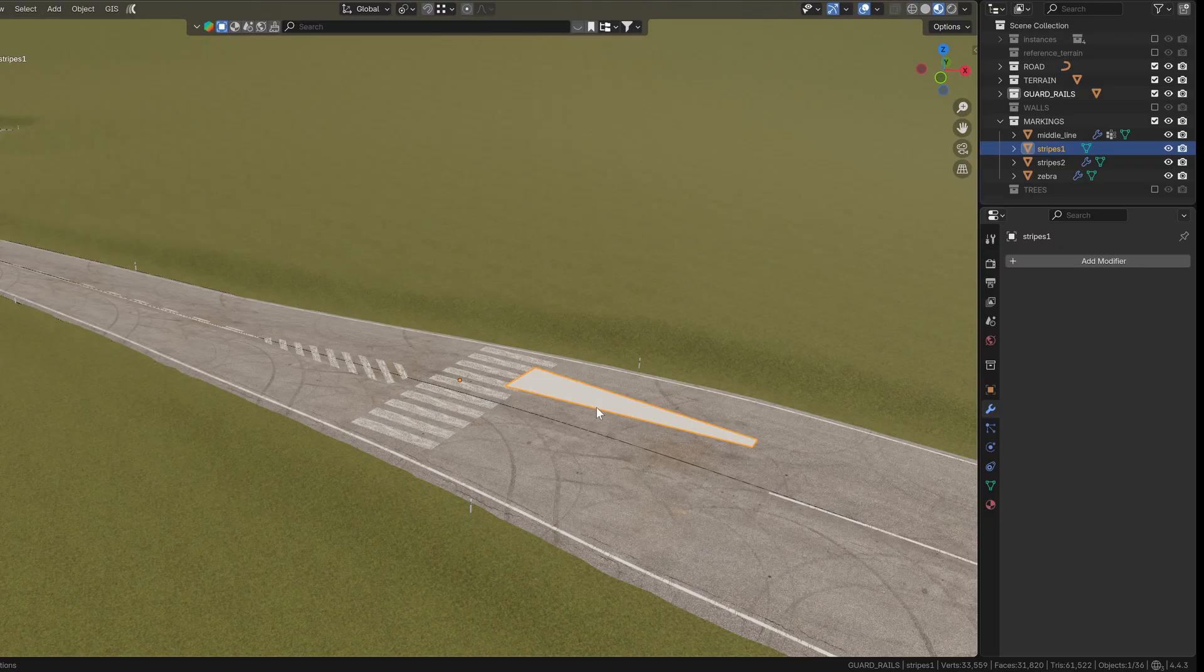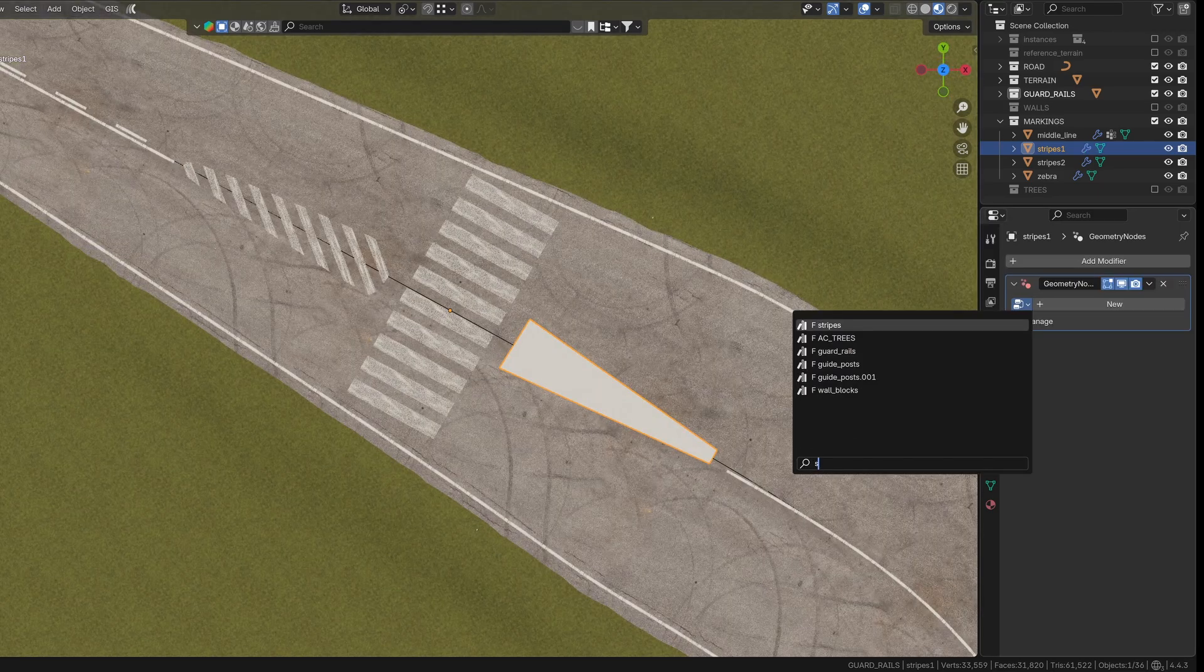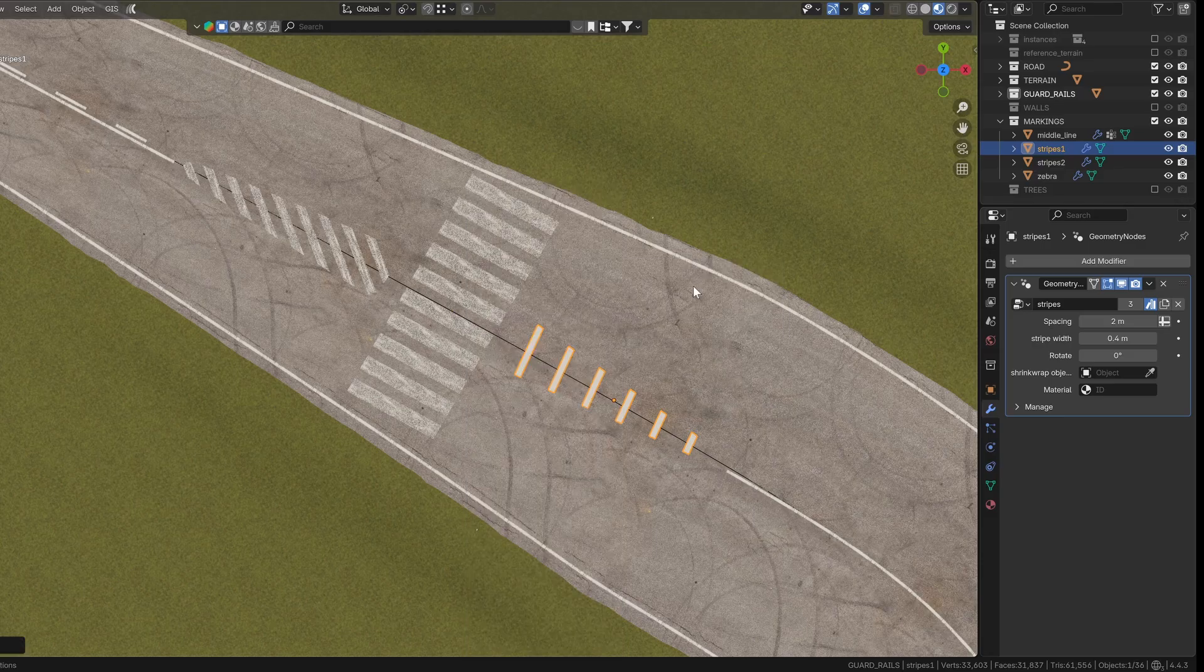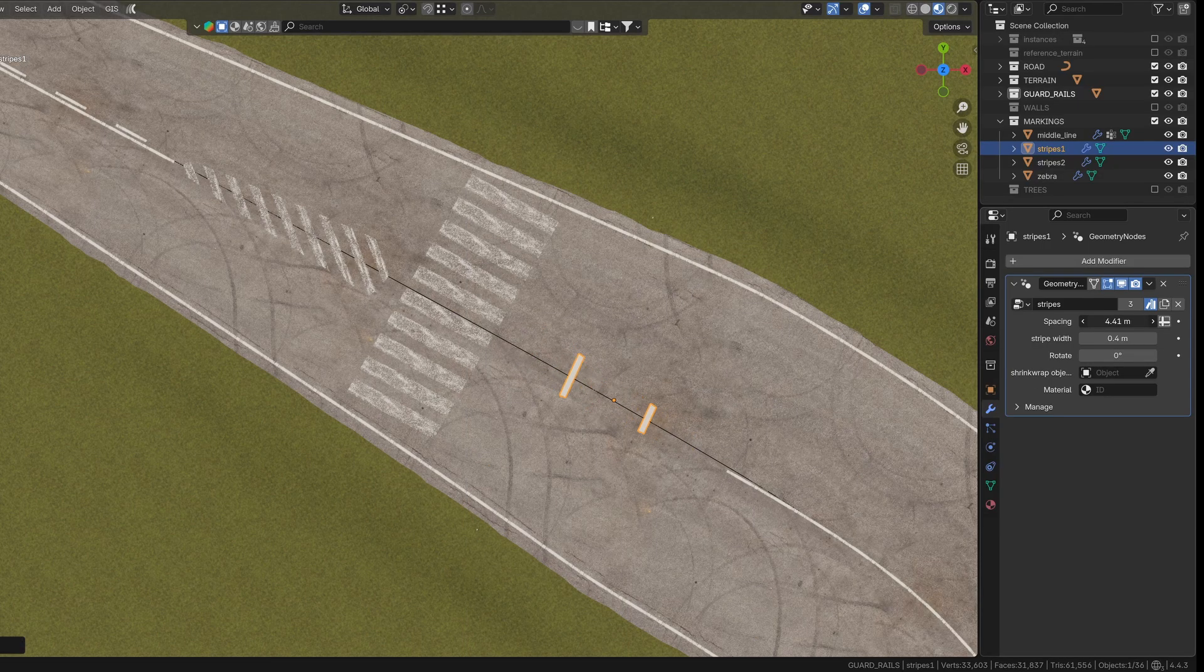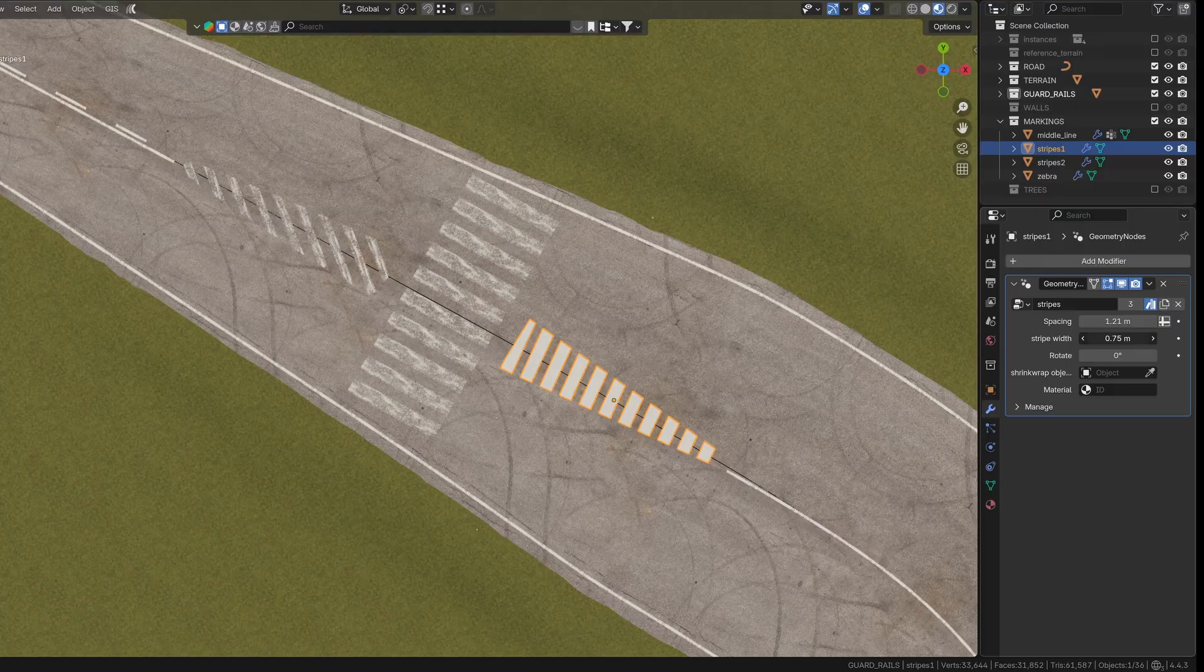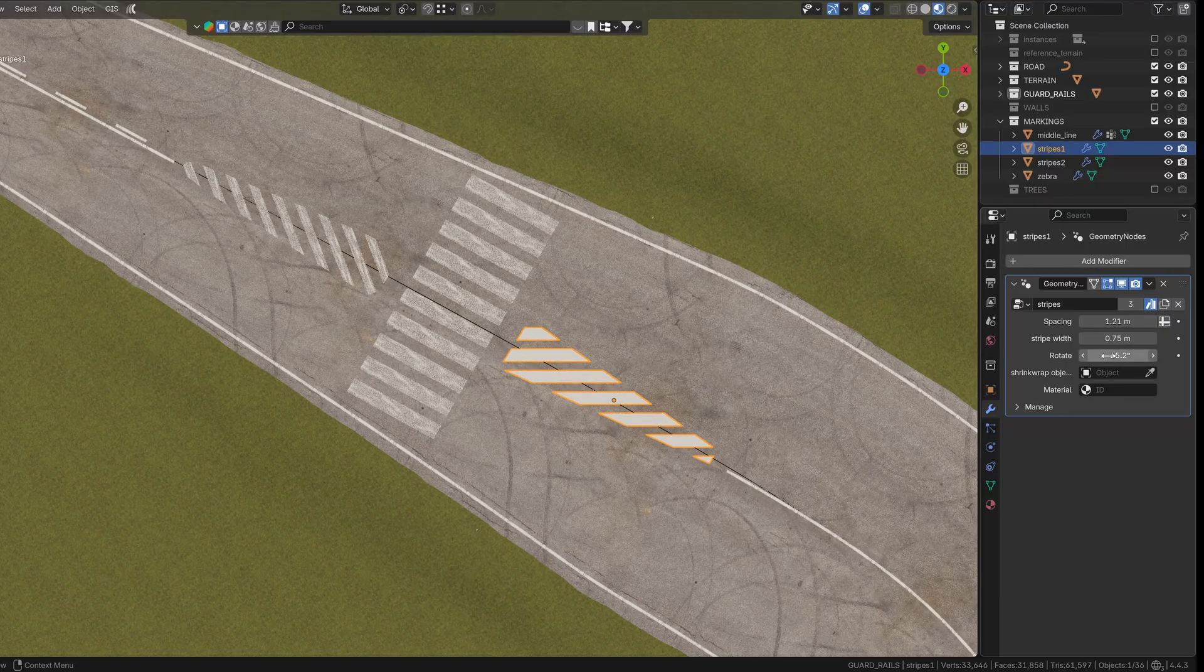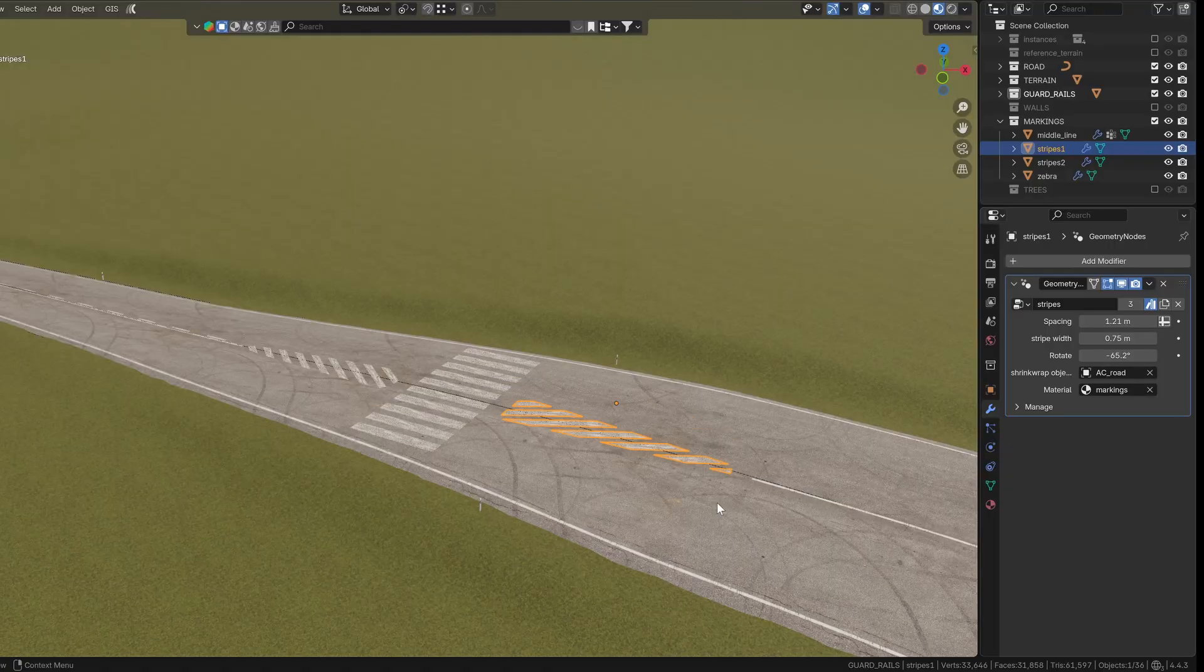For the stripes, all you need is a simple plane in any shape. As with the terrain tool, make sure the origin is roughly at the center of the geometry. It works best when you only use one plane per object. You can adjust the spacing and width of the stripes and also rotate them. Then, just assign a material and pick the object to shrink wrap them onto.